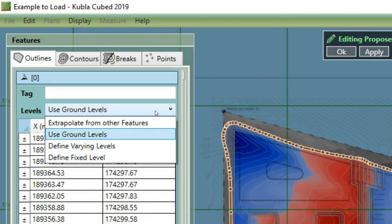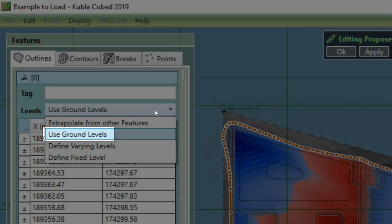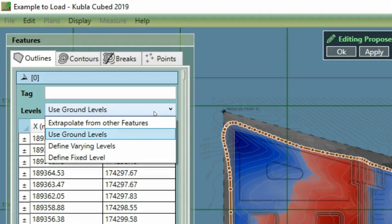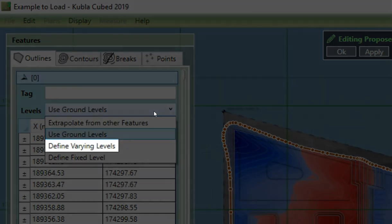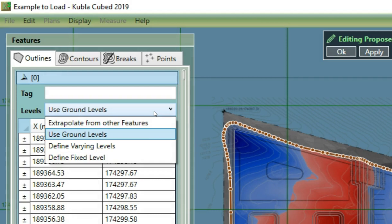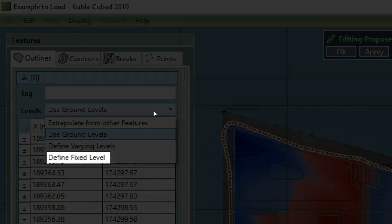The next option, to use ground levels, snaps the elevation of the outline to the underlying ground levels. After that, you can choose to define varying levels, which allows you to set individual elevations at points along the outline. Finally, you can define a fixed level, which allows you to set a single level for the entire outline.